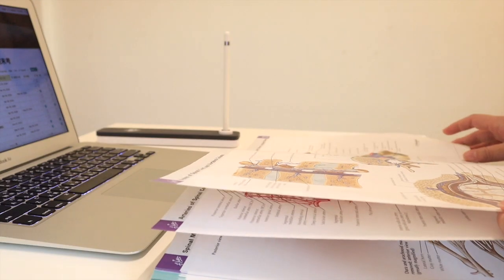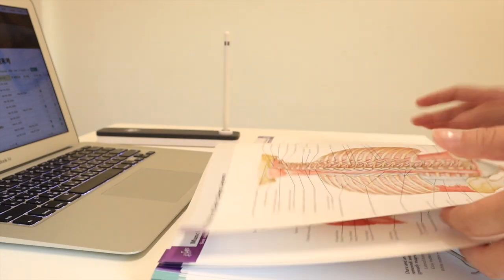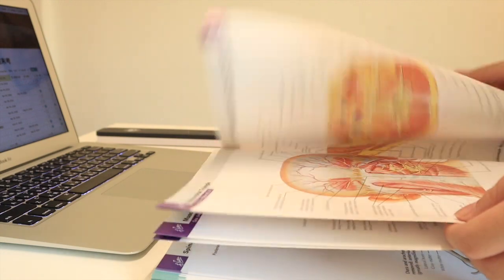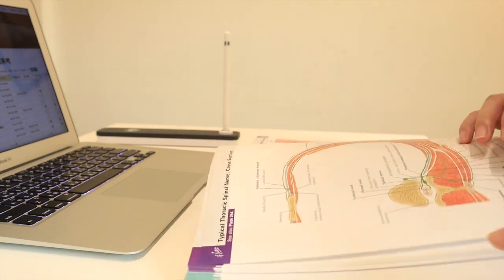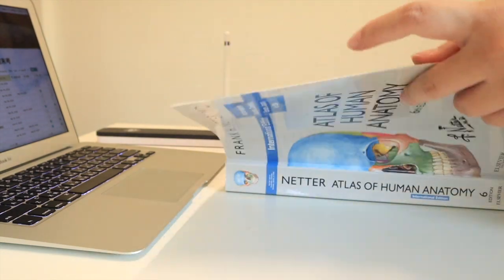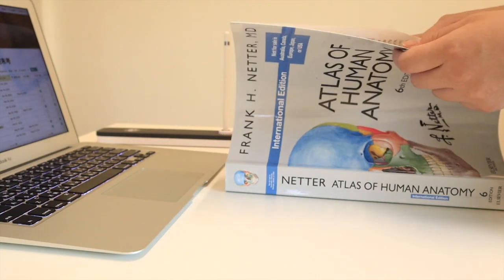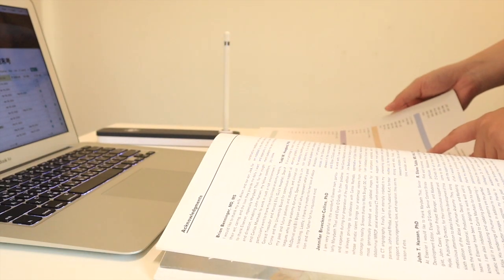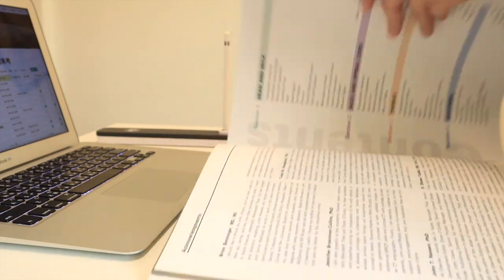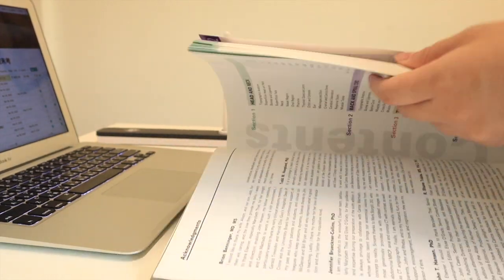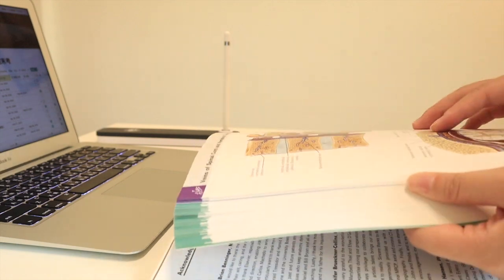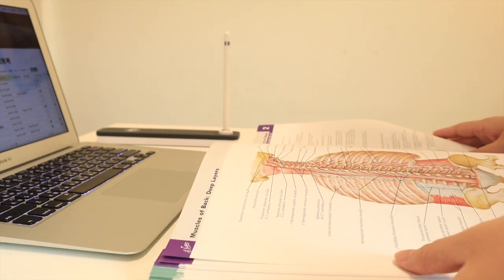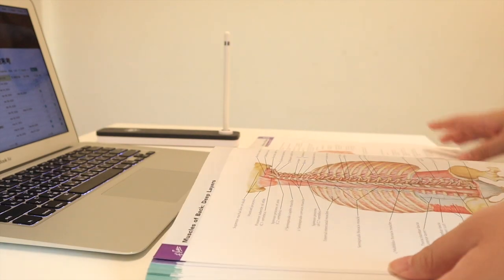The one feature of Notion I found the most helpful is the search function. When studying, there are a lot of times that I'll come across an enzyme or maybe a clinical sign that I know for sure I've learned before, and I vaguely remember it sits on the lower left page of somewhere, but I just couldn't recall it.